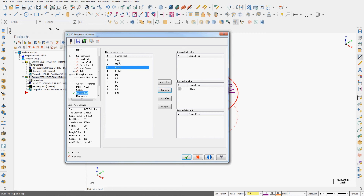Other options I have here are to put an M00, a stop, which will stop the machine no matter what. I could also add an optional stop, an M01. When adding any of this can text I can add it before the operation, after the operation, or with the operation, and I can remove it if I made a mistake.